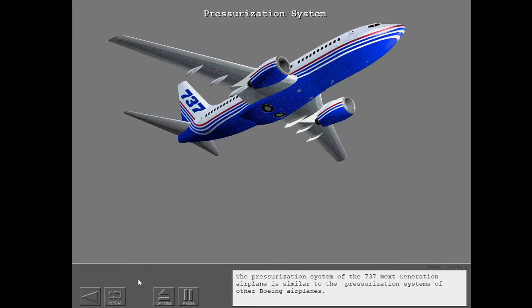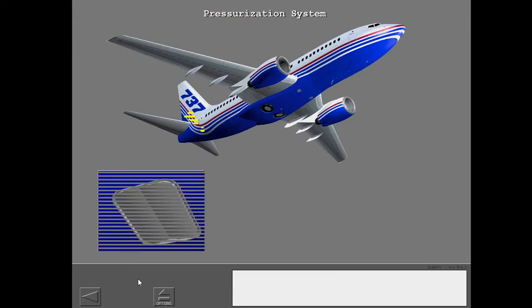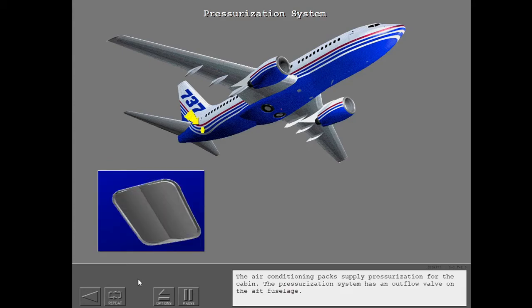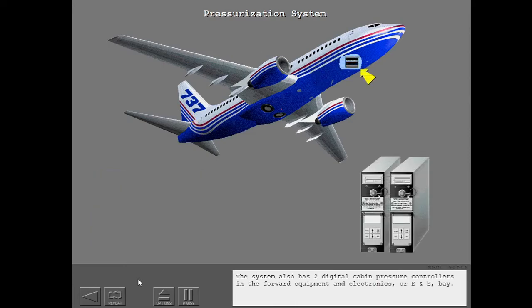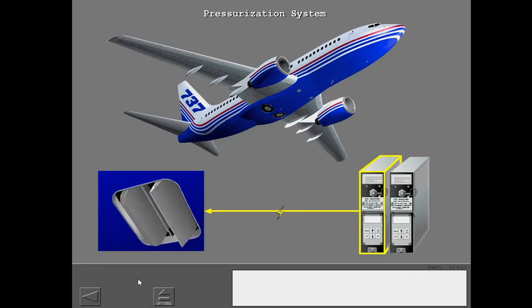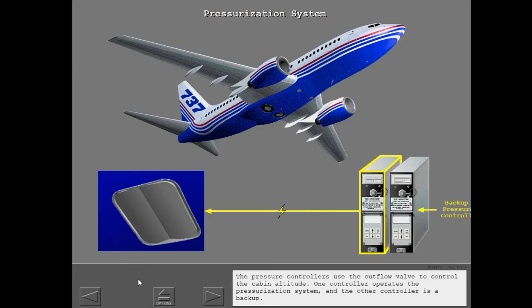The pressurization system of the 737 next-generation airplane is similar to the pressurization systems of other Boeing airplanes. The air conditioning packs supply pressurization for the cabin. The pressurization system has an outflow valve on the aft fuselage, and two digital cabin pressure controllers in the forward equipment and electronics (E&E) bay. The pressure controllers use the outflow valve to control the cabin altitude. One controller operates the system and the other is a backup.